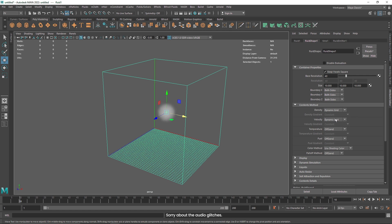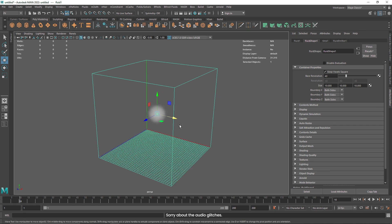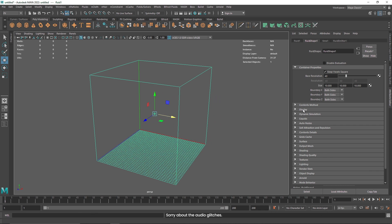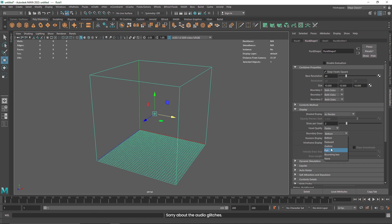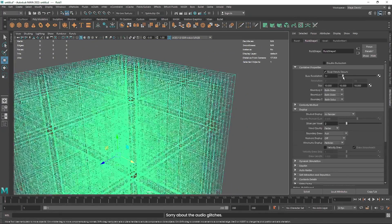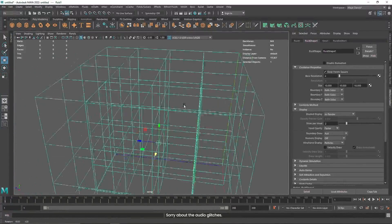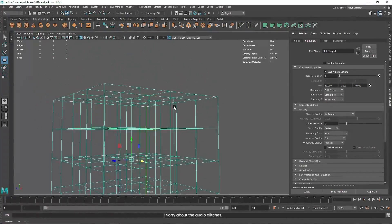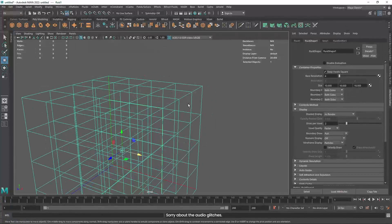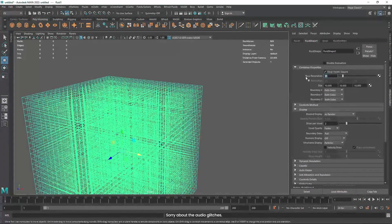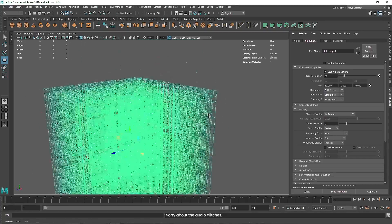The next thing that we have is the content method, which will allow you to select what properties you want in your simulation. Right now we have density and velocity, with no temperature and no fuel — we don't have to get into that, it will be covered in future videos. If I go to display and turn the boundary to full, this is the voxel I was talking about. With a lower number you can see pretty large voxels, meaning we are not going to get much higher detail — it will be pretty blurry. I'm going to keep this to 30, which is a reasonable number.